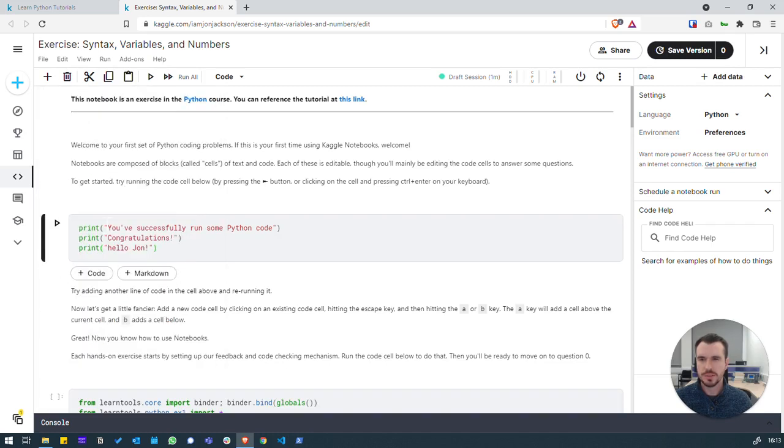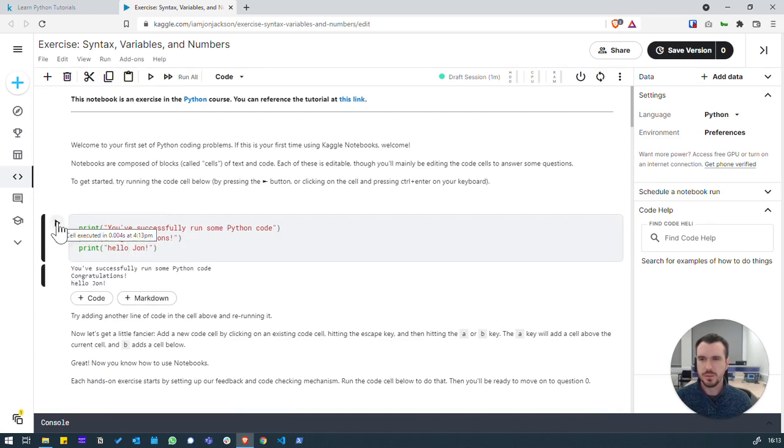For example, we can clear the outputs and it'll clean it up again. And we can hit play again and it'll re-execute.